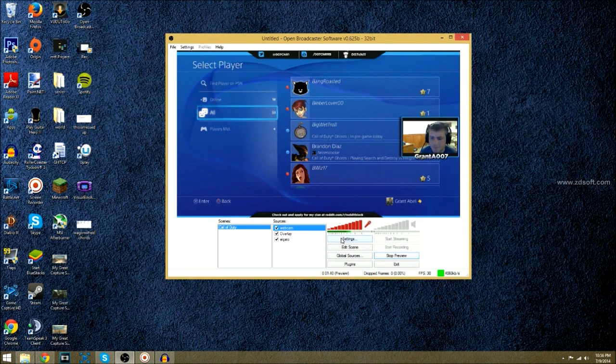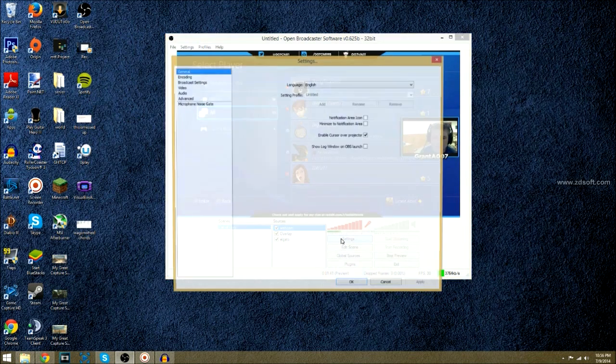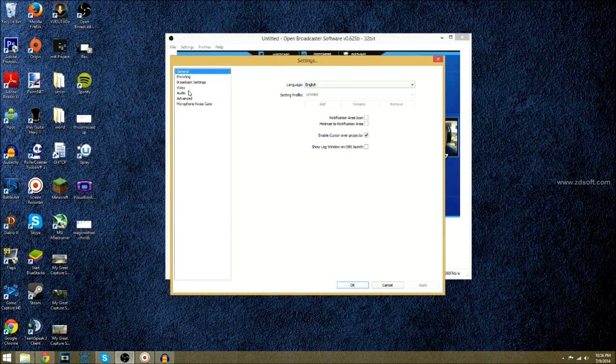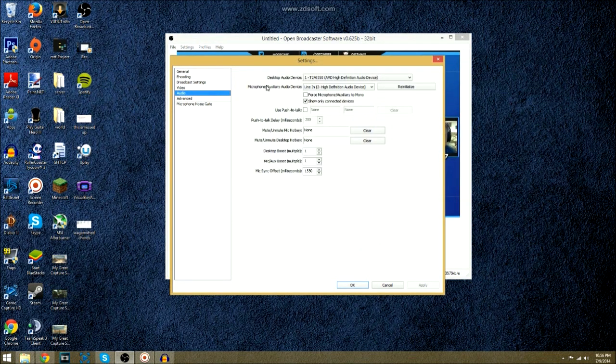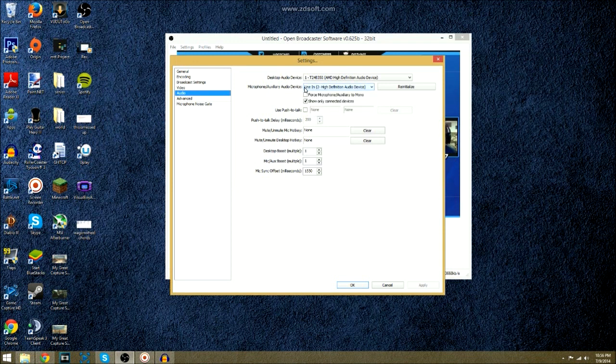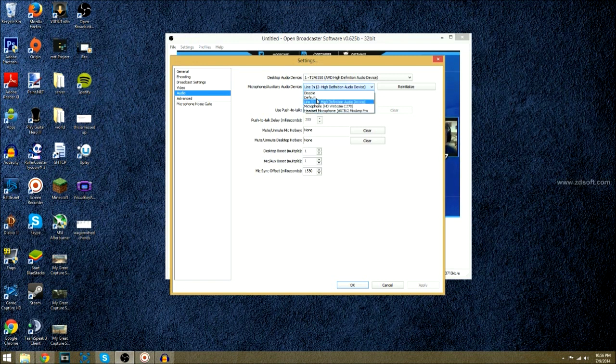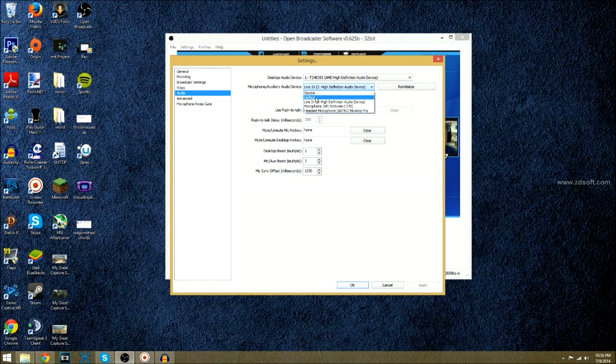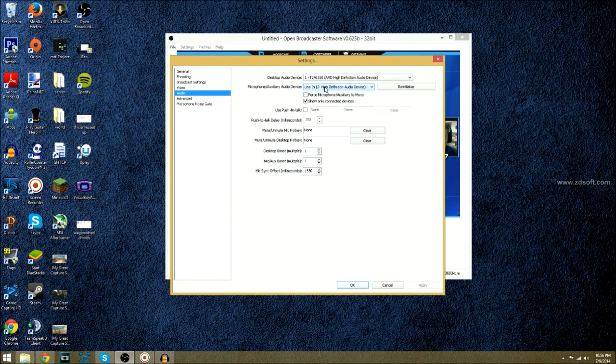Now, in the actual settings, you're going to want to go to Audio, and make sure your microphone auxiliary audio device is line-in. Or, if you're trying out the pink port in your microphone, then make sure it's set to Microphone. I think that'll just be the default one.